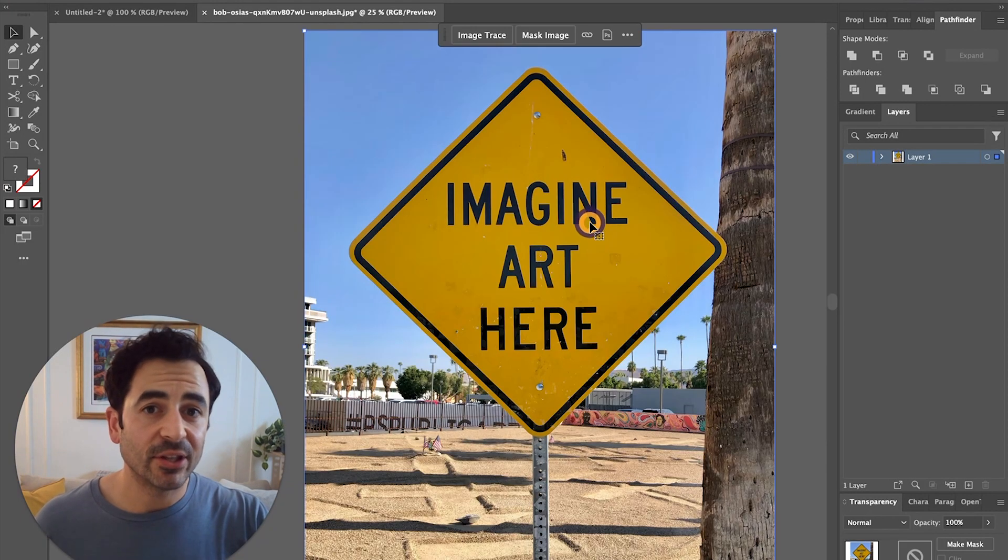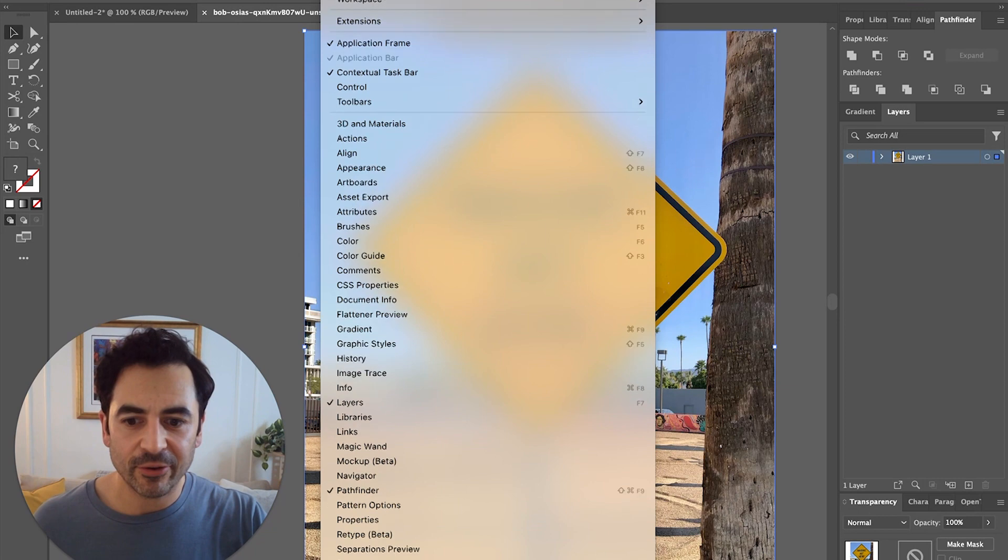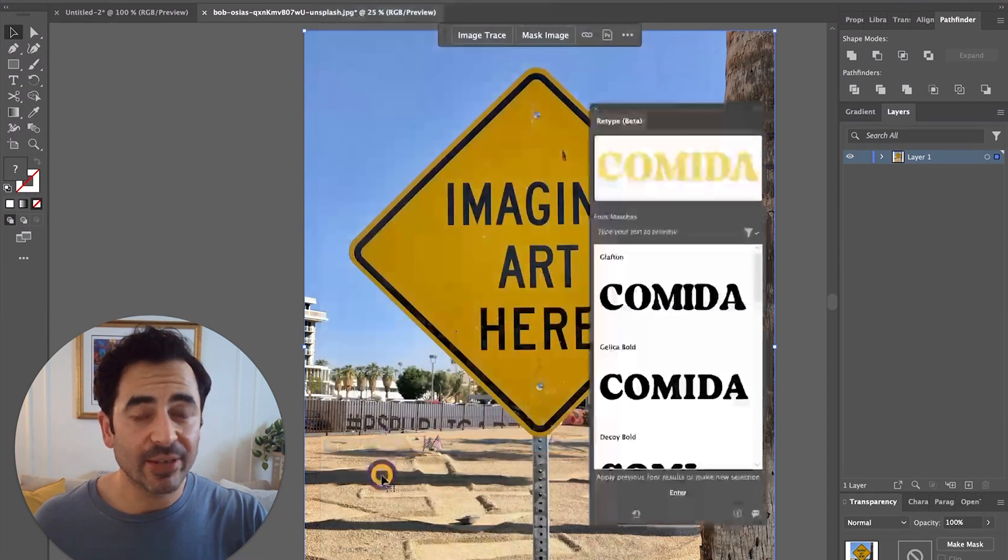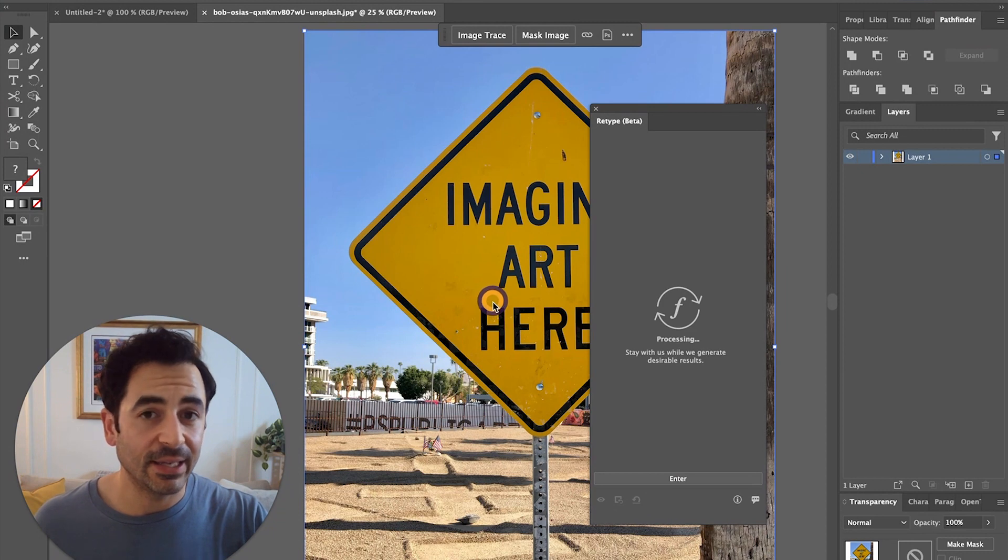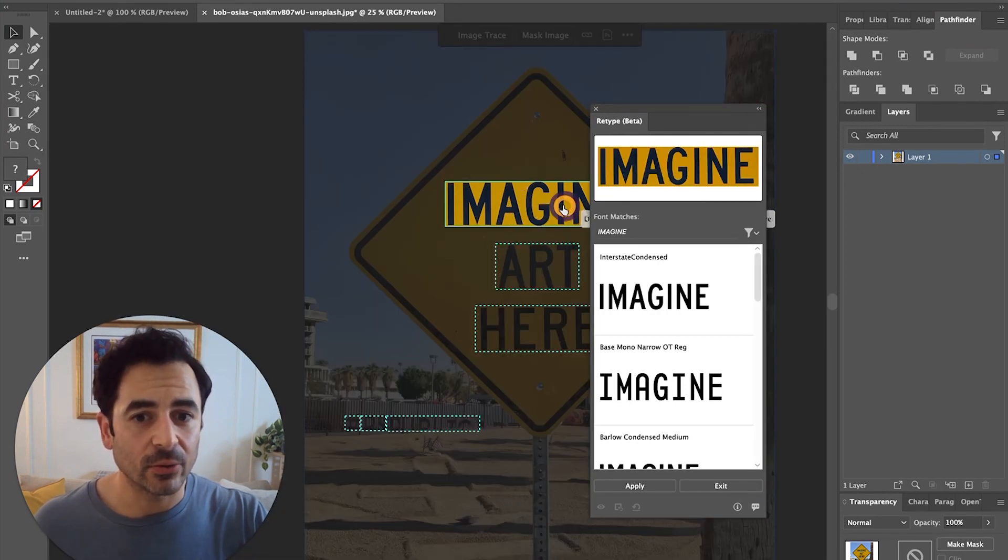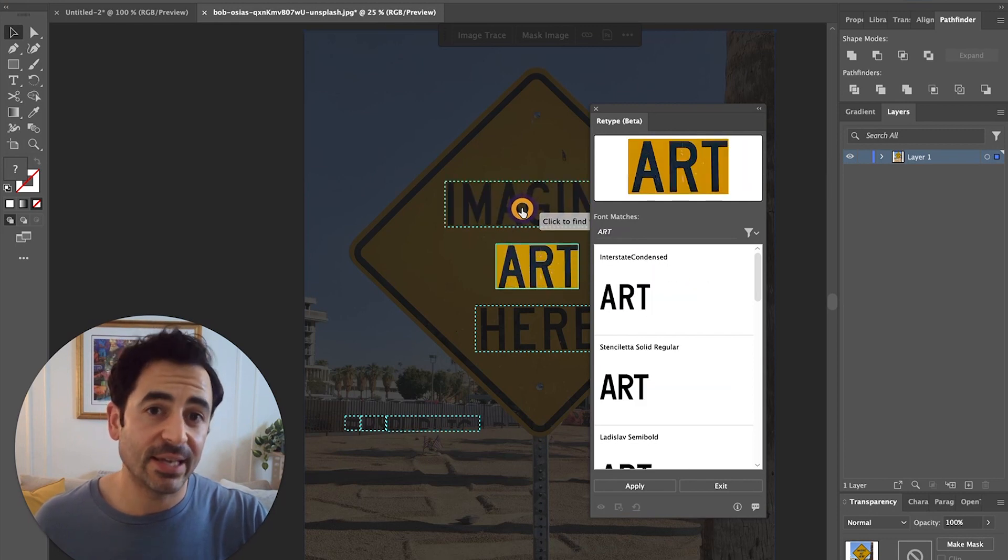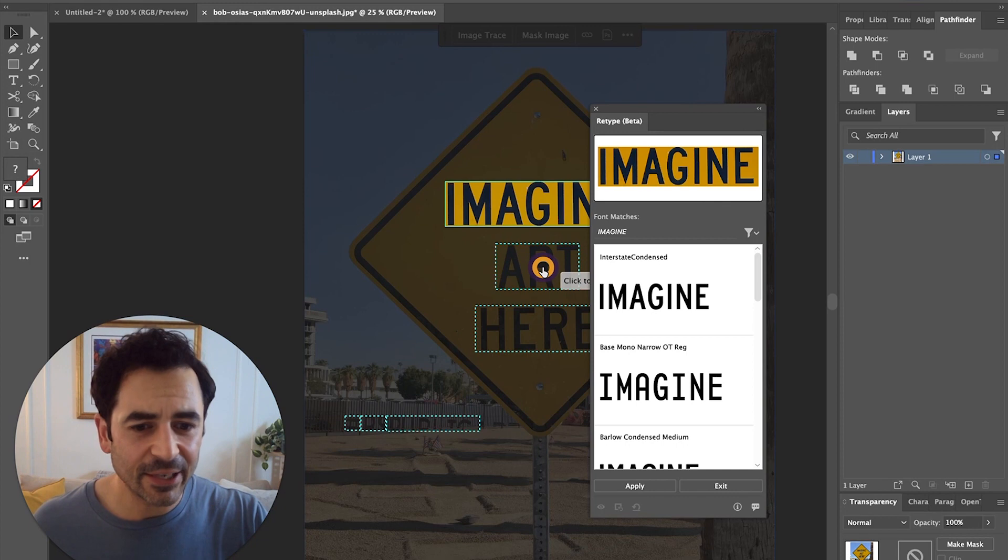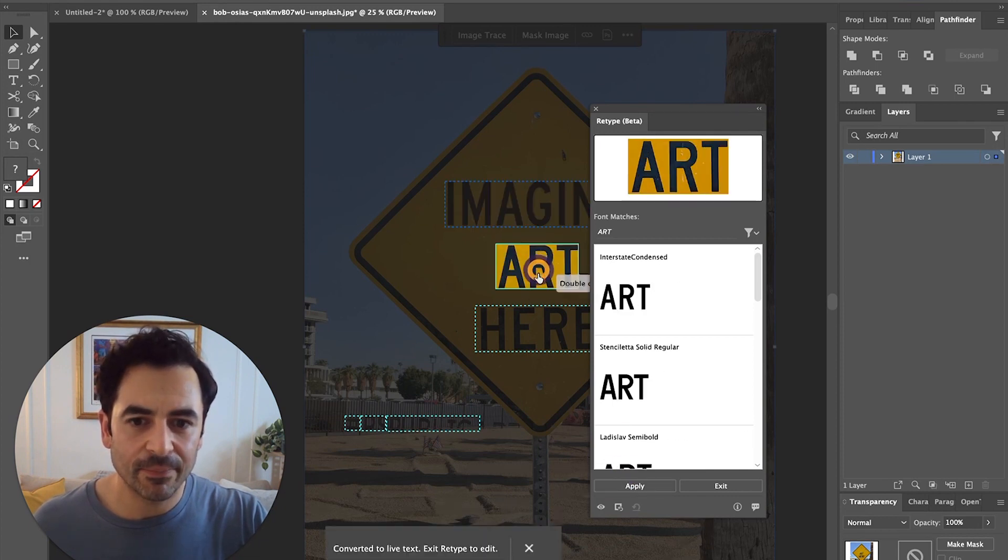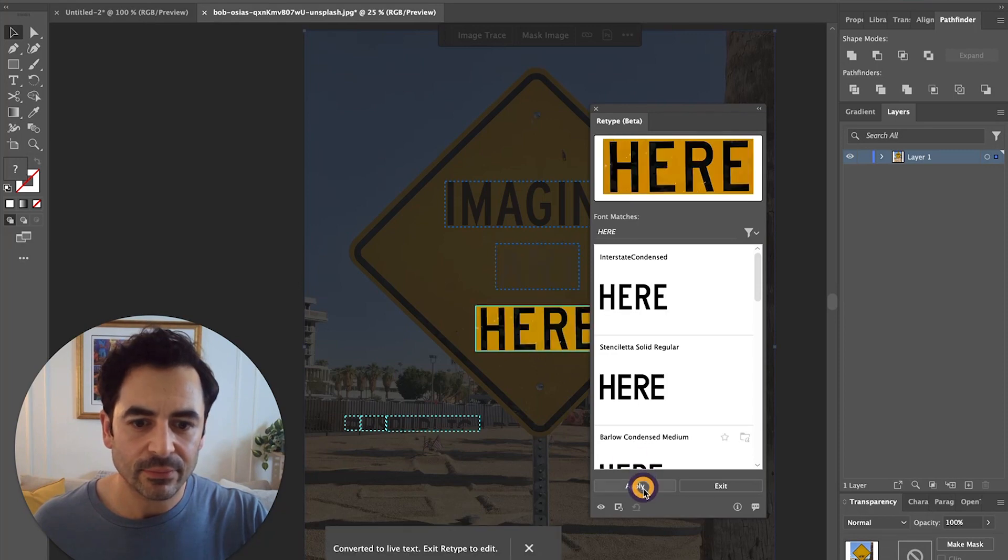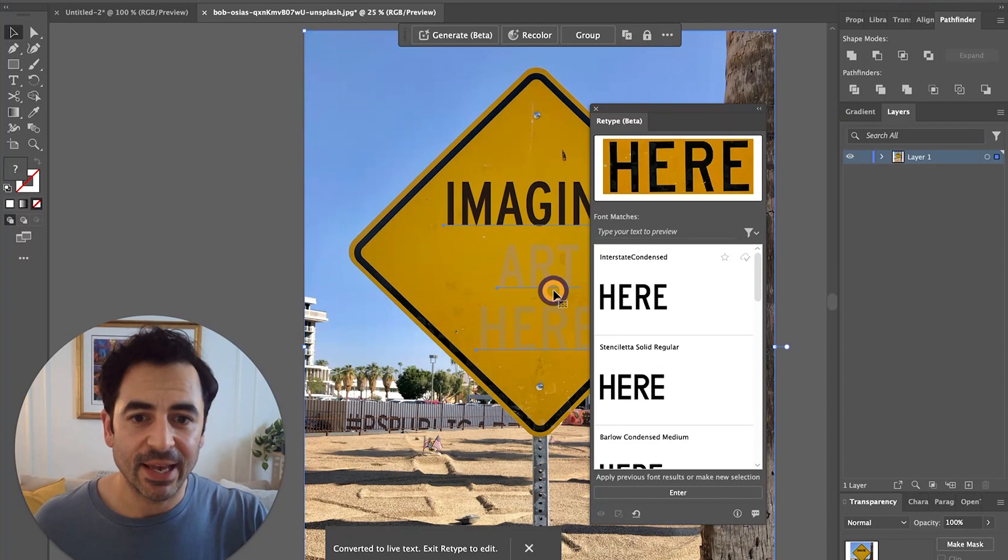I should mention though, that this awesome new feature also works with raster images. So aside from just having outline text, if you're in a situation where you want to change a typeface that's on a regular image, you can do that too. For here, it's identified this typeface on the sign as interstate condensed, and it looks pretty accurate to me. So I'm going to select each of those blocks of text and choose apply. And that's going to convert it to the live text.